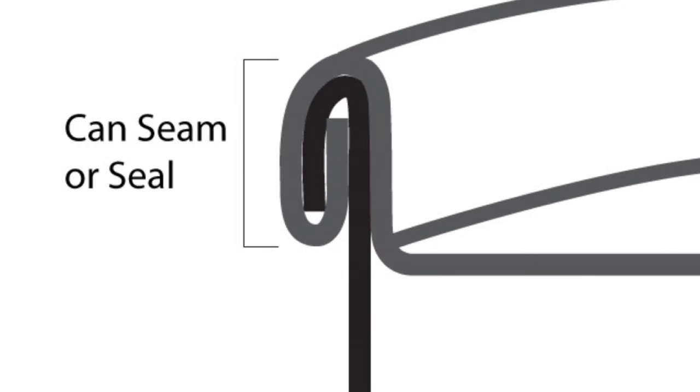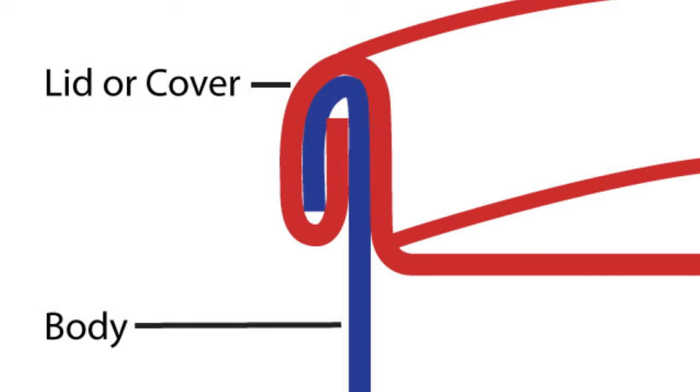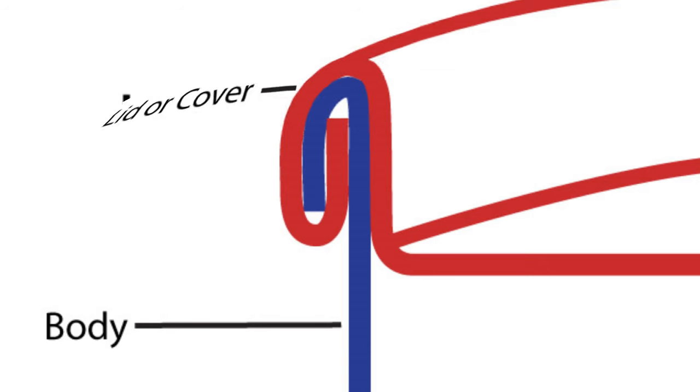As you can see, the can seam is made from two interlocking pieces of metal. The can body is shown in blue, and the can cover is shown in red.